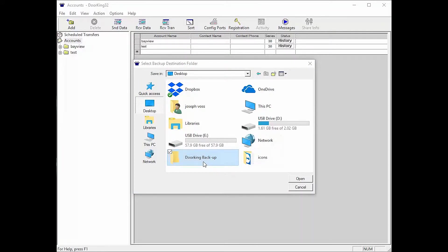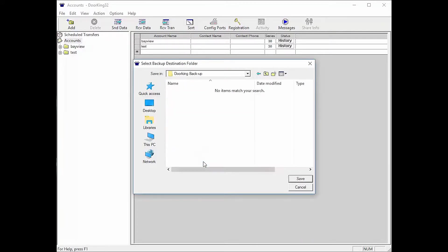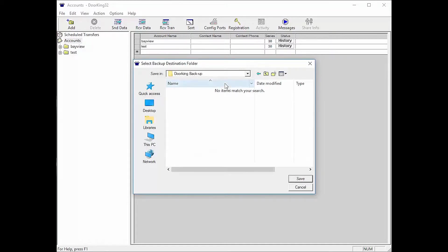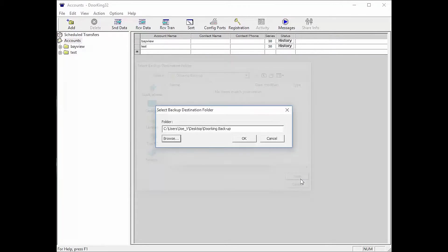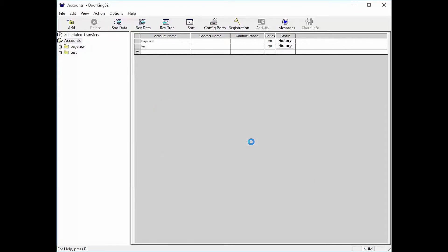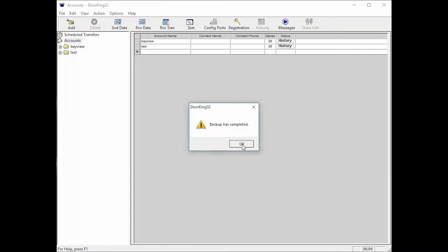Now double click your new DoorKing Backup folder. It should have opened the folder and say Save in DoorKing Backup at the top of the window. Don't worry that there is nothing there yet. Click Save in the bottom right and now click OK on the small Select Backup Destination pop-up. Your backup is now complete. Click the OK button.